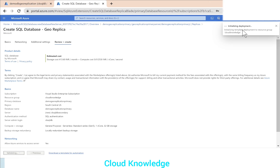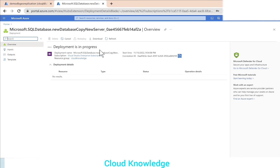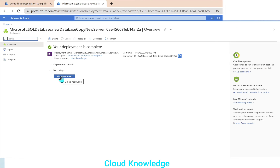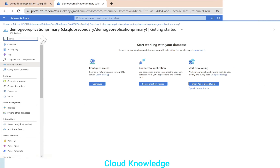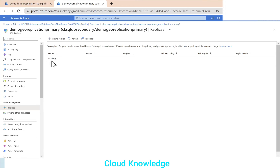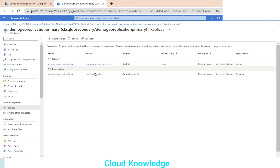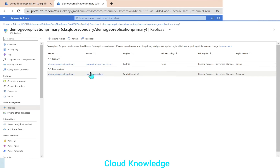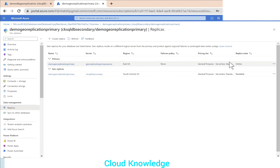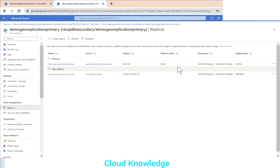The deployment is initializing and then goes to the submitting state. After a few minutes, the deployment completes and we click 'Go to Resource'. Back under the primary database, in the Data Management Replicas section, the geo replica is loading. The replica database has the same name as the primary, with the new server 'ck-sql-db-secondary' in the South Central US region. The replica state shows as readable.